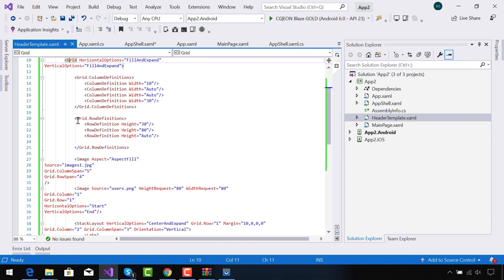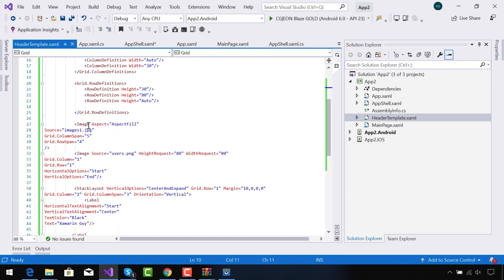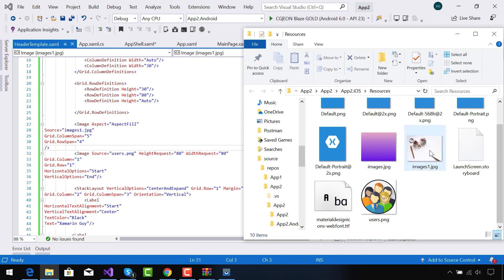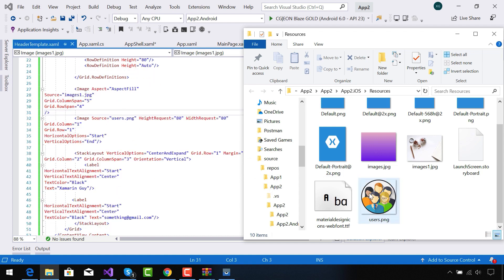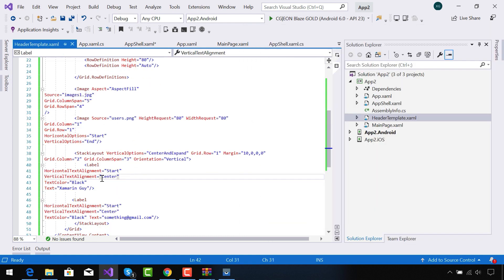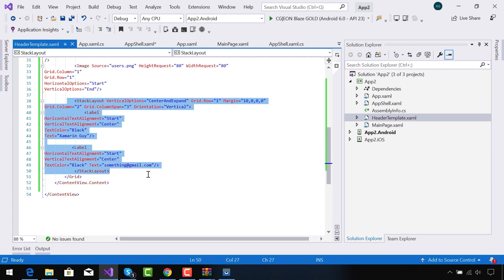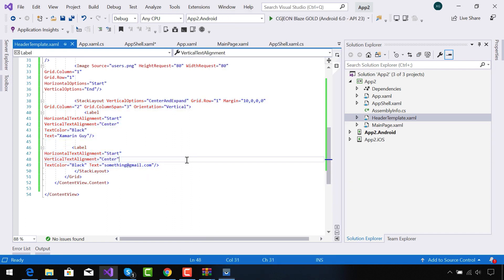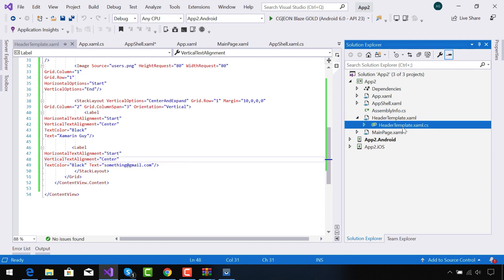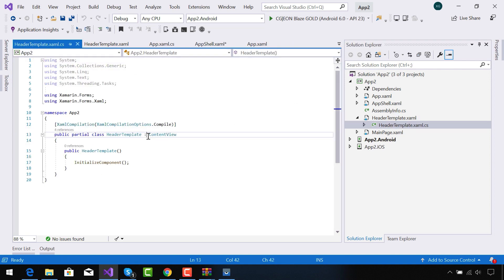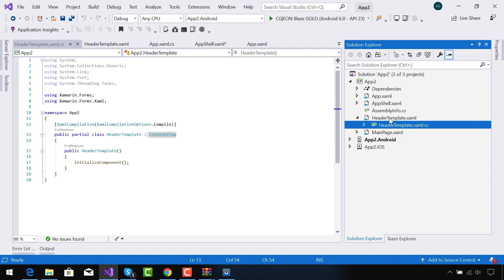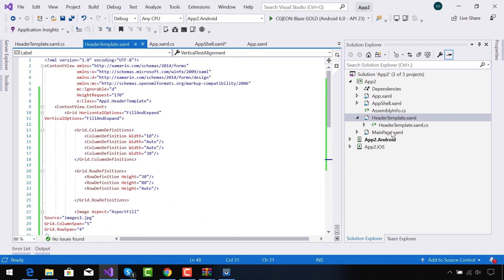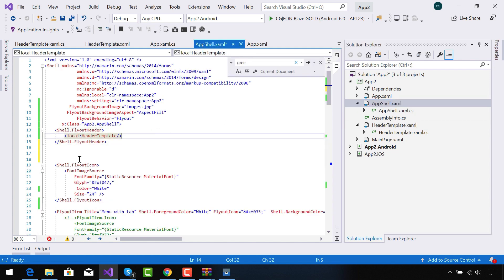Inside our HeaderTemplate.xaml, inside our ContentView we have a HeightRequest of 170, meaning this ContentView is going to be of height 170. I'll give all the code in the description below so you can copy-paste it. Our first image is going to be called at the background of our header template, then the icon image and text will be presented inside the header template. This is our code-behind HeaderTemplate.cs which is inheriting from ContentView.